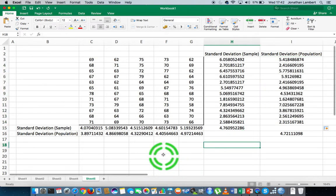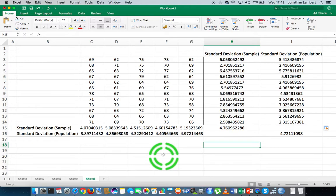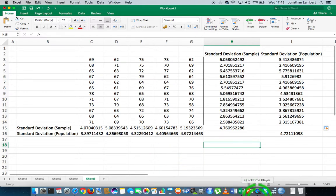So there you go guys — that was how we calculate the standard deviation in both cases: assuming the data to be sample data, or assuming the data to be population data. Depending on the scenario you're dealing with, it should be clearly defined whether the data has been randomly selected from a population or whether the data represents all of the observations from a particular population. This was Jonathan Lambert with the Mathematics Development and Support Service at the National College of Ireland, and I hope this video was somewhat helpful and intuitive.